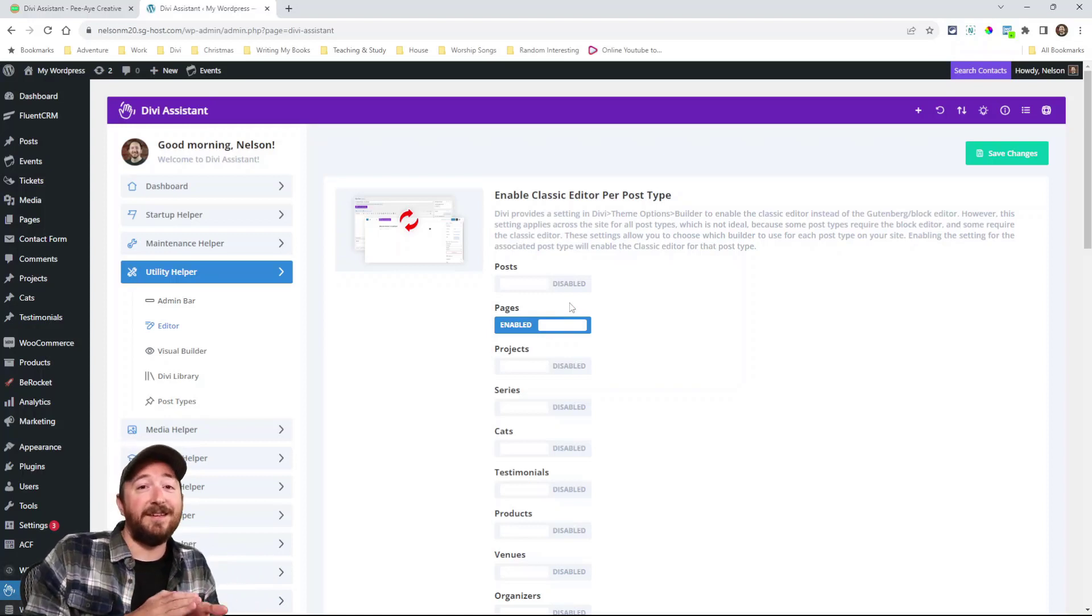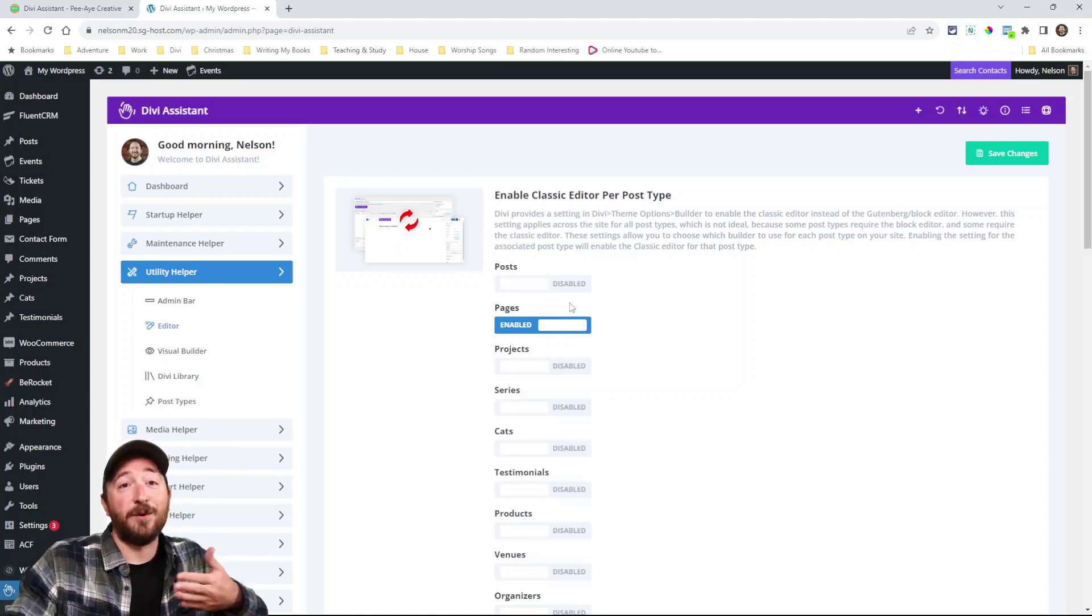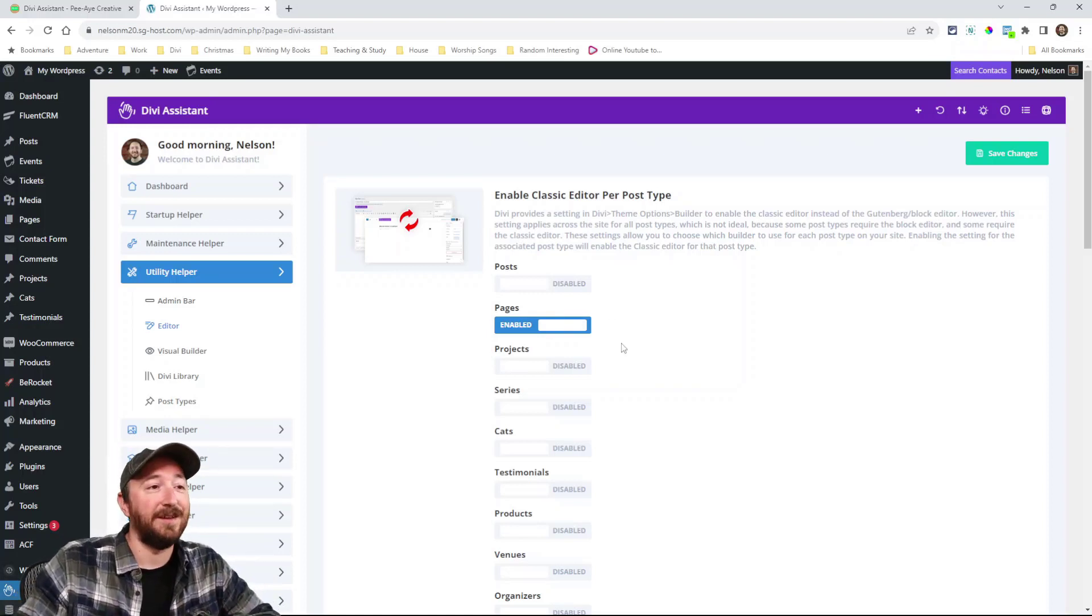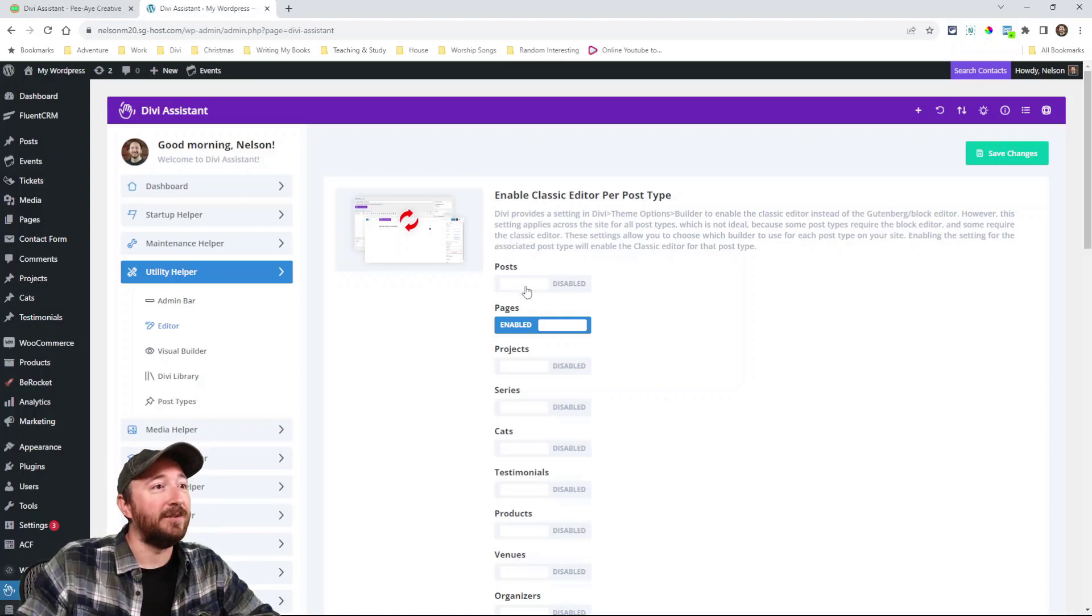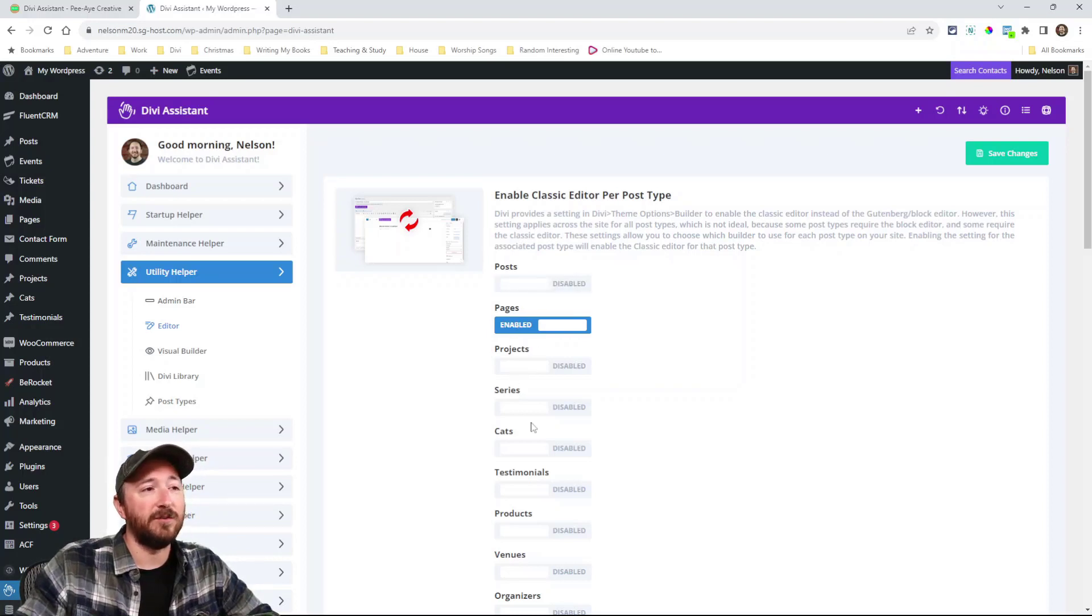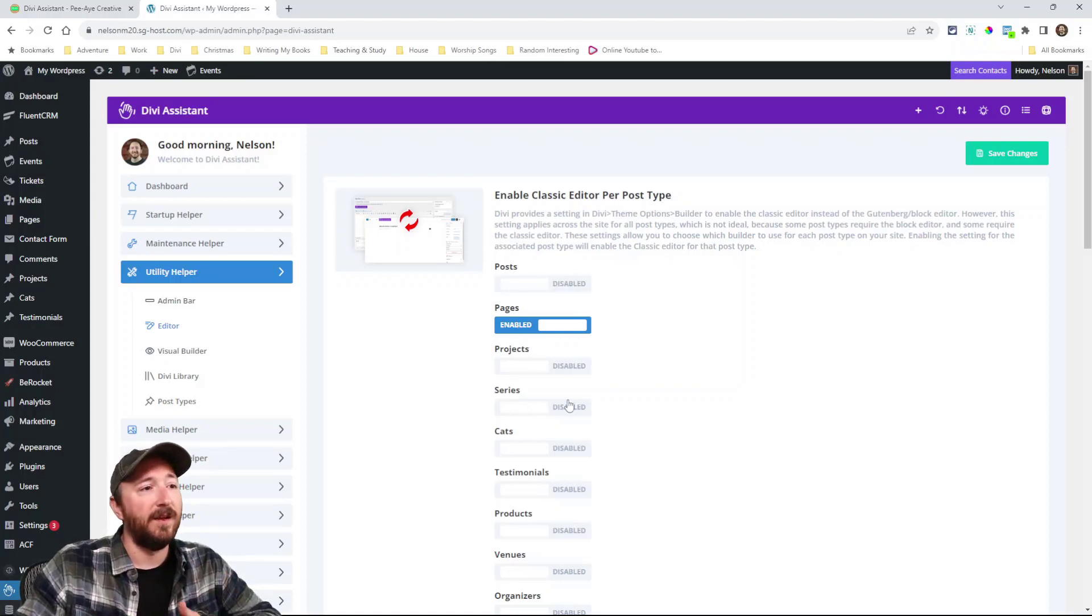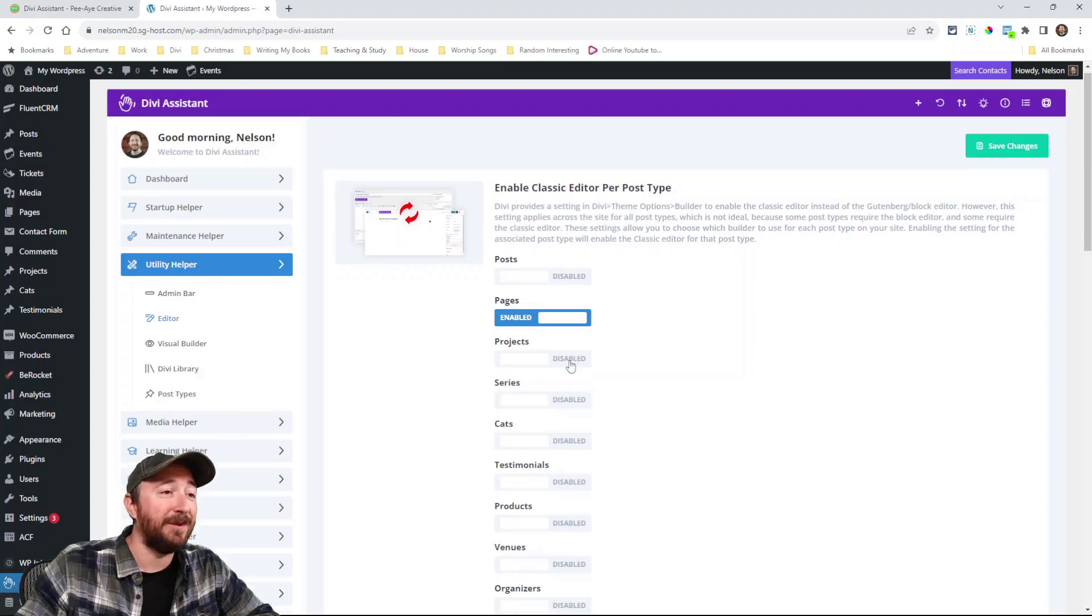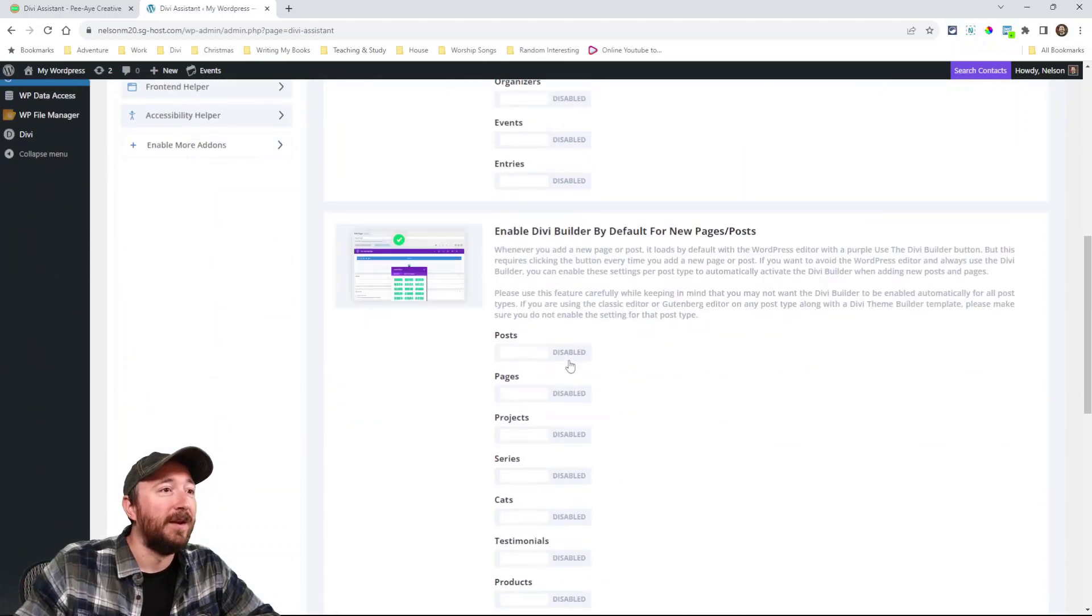Enable the classic editor per post type, that's something you can't do in Divi. So that's really cool. So I can just choose whether I want them on posts or pages or just one or the other really, really extremely useful feature.